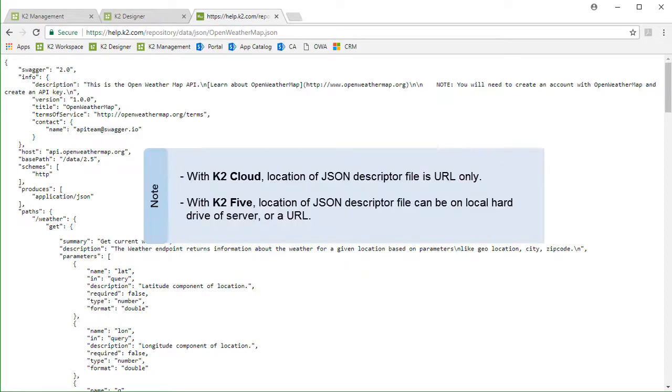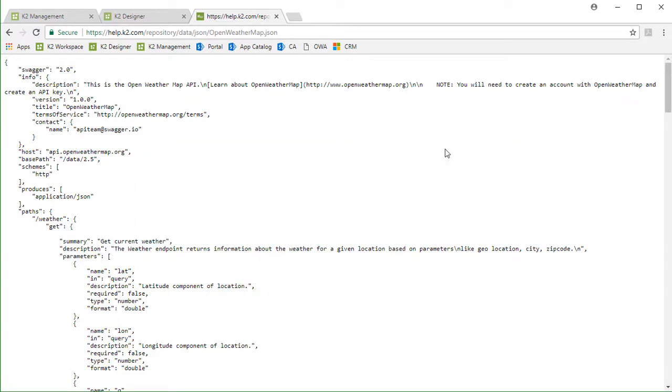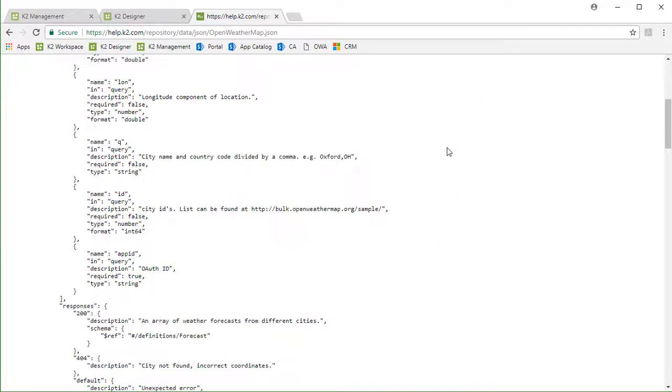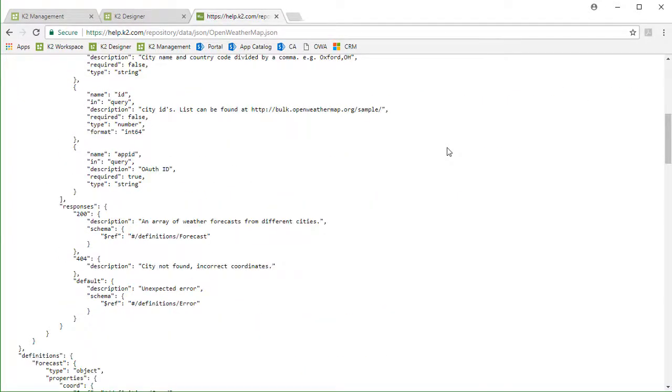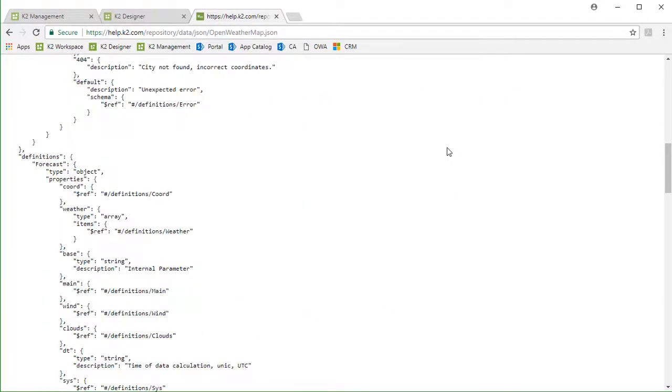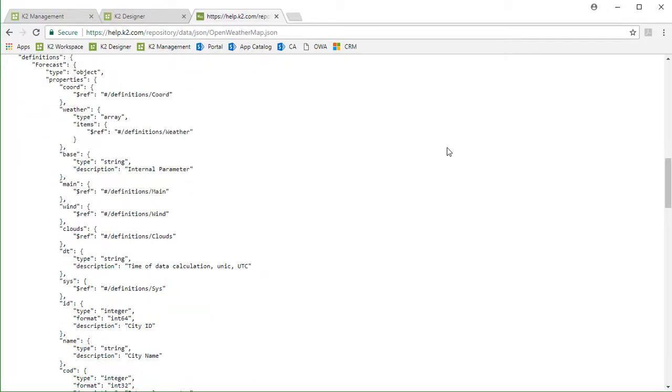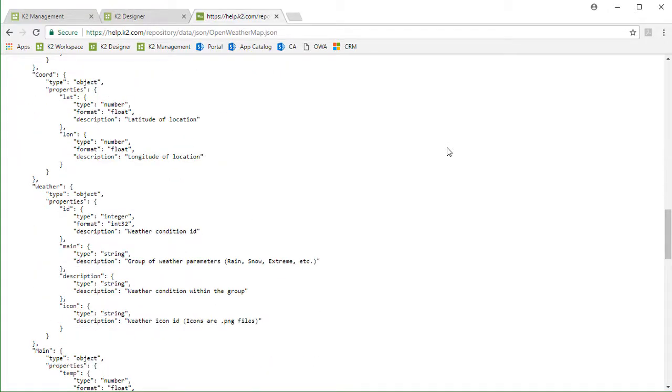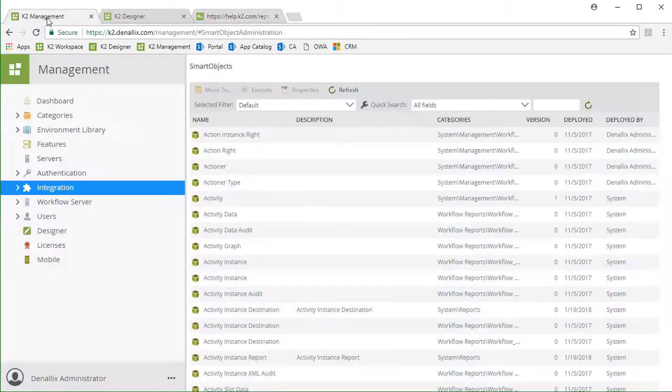I have one for the OpenWeatherMap service hosted on a website for simplicity. This works with K2 Cloud this way. However, in some cases with K2 5, you can also pull the JSON file in from a local file store location. Upon opening up the file, notice it is in JSON format and provides information for the endpoint location and a description of the JSON data object.